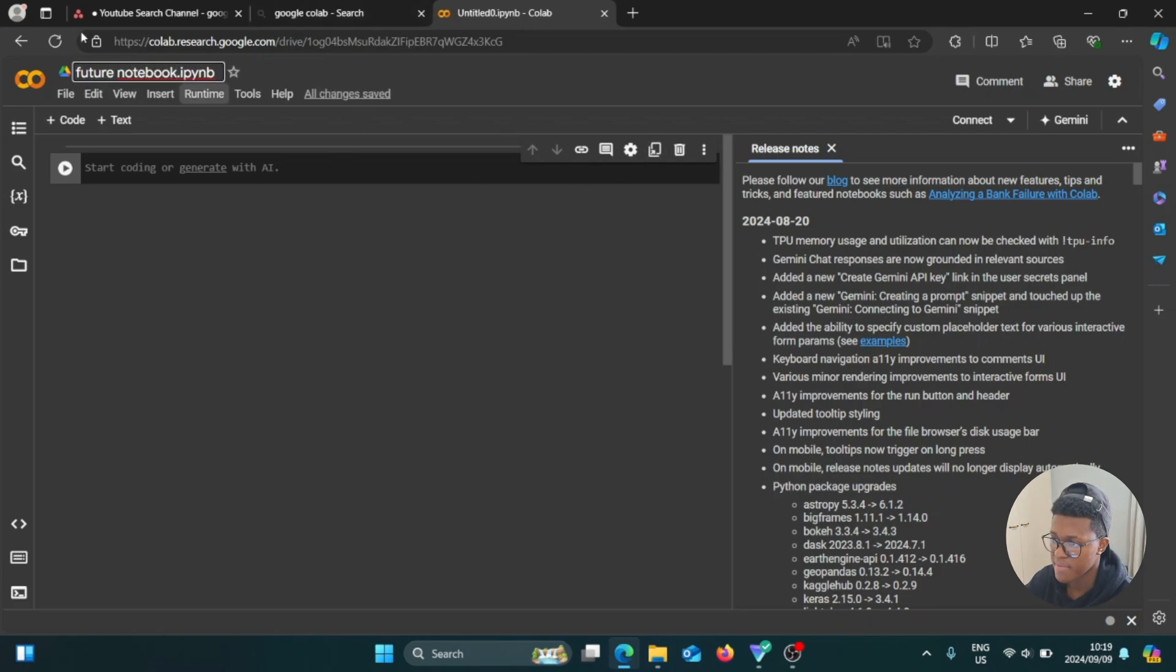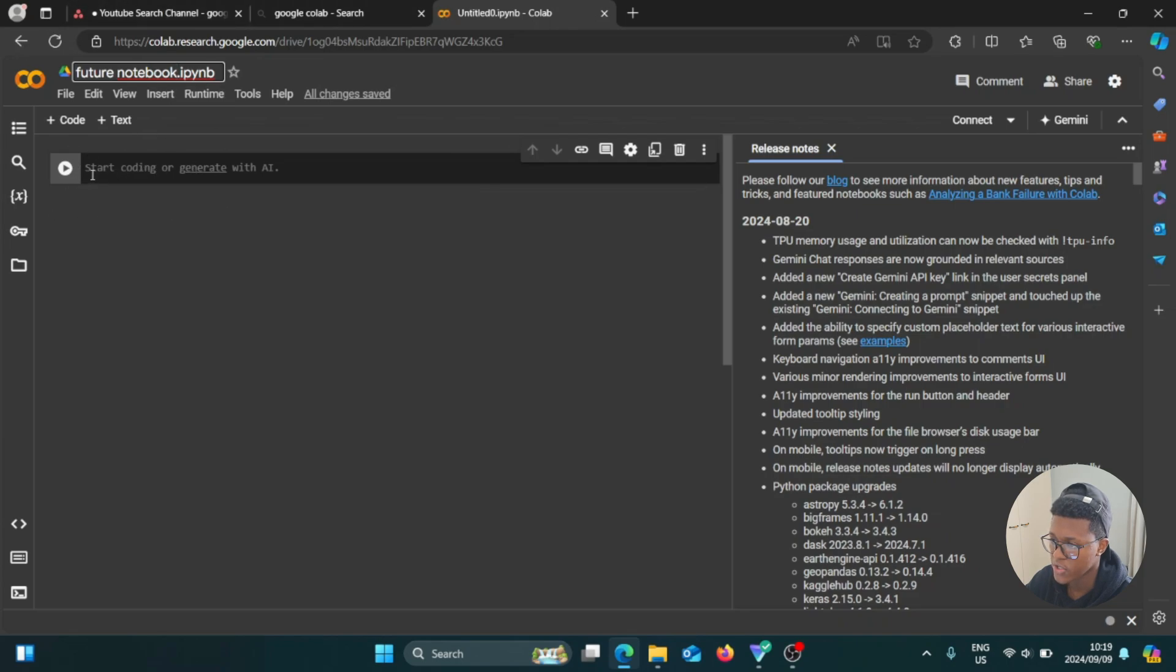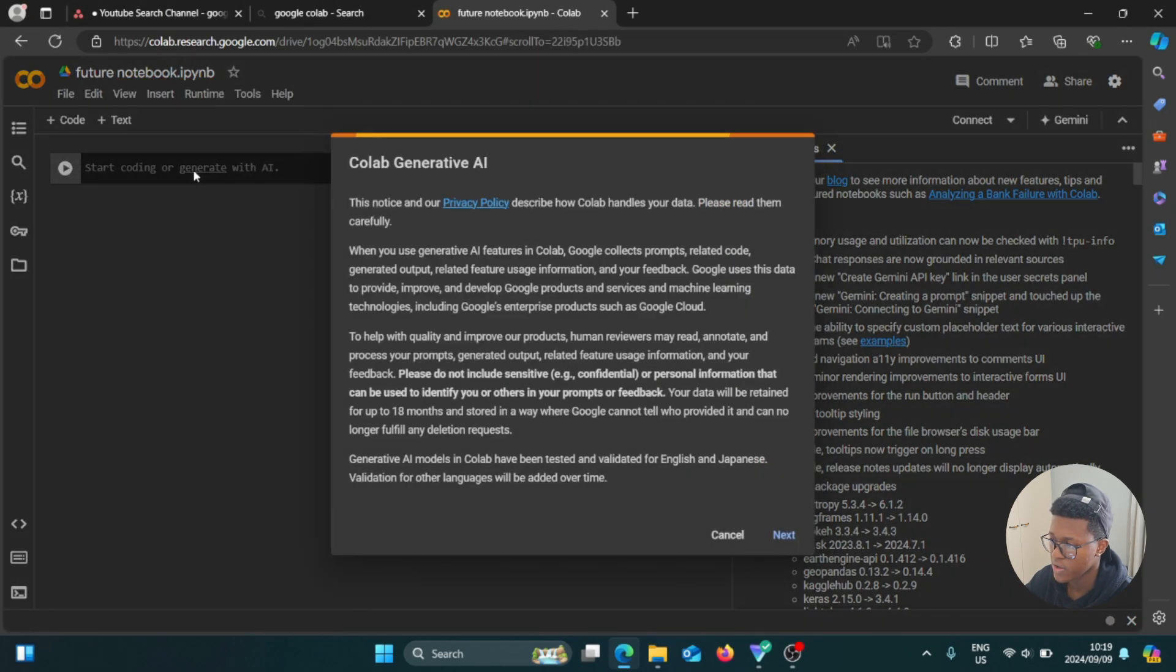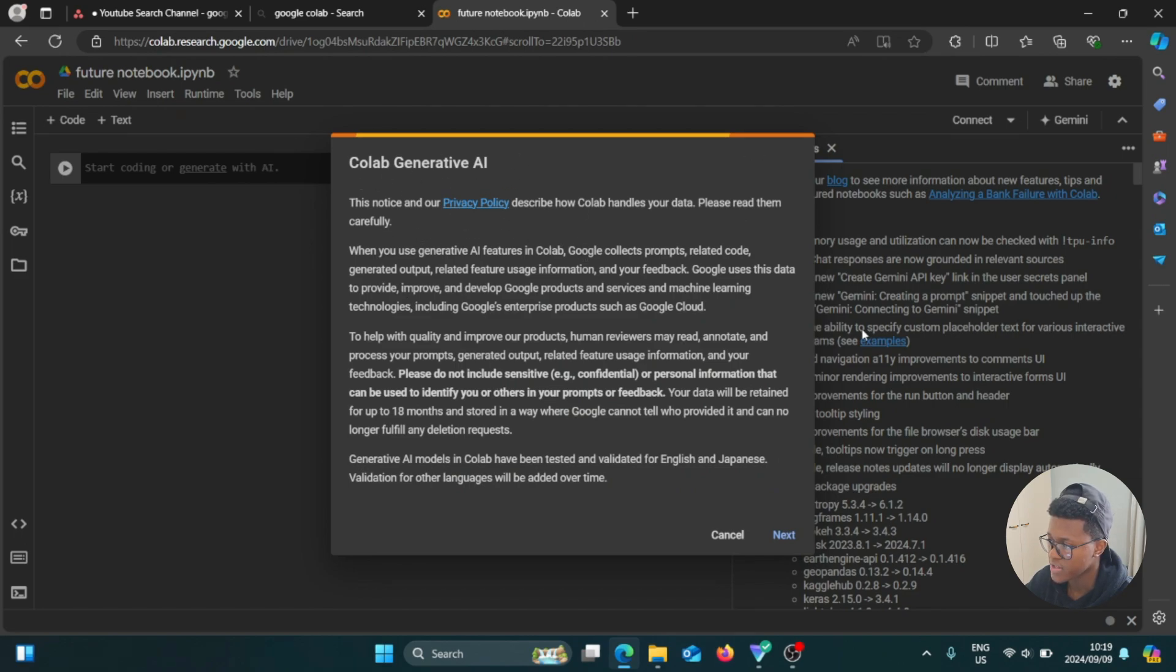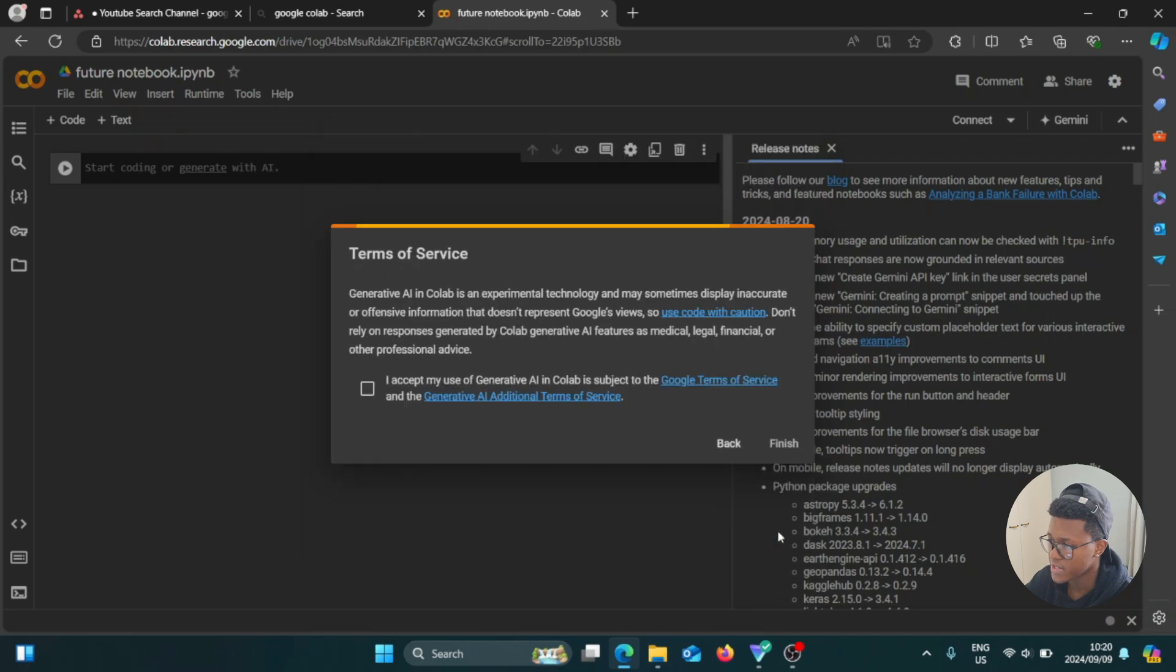Okay, so now we're done changing the name of our notebook. And if we go here, it says start coding or generate with AI. So we click on this. So if we click on this, it says Colab generative AI, this notice in our privacy policy. So you can read the privacy policy, click on next. Okay, so then agree to the terms of service and then finish.